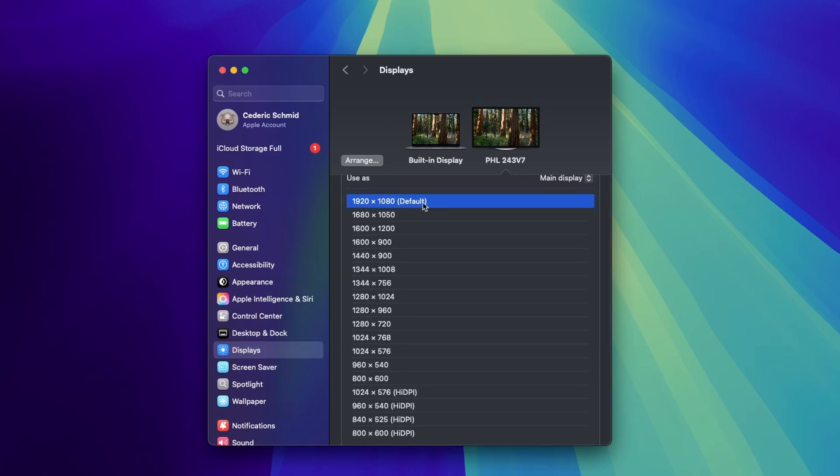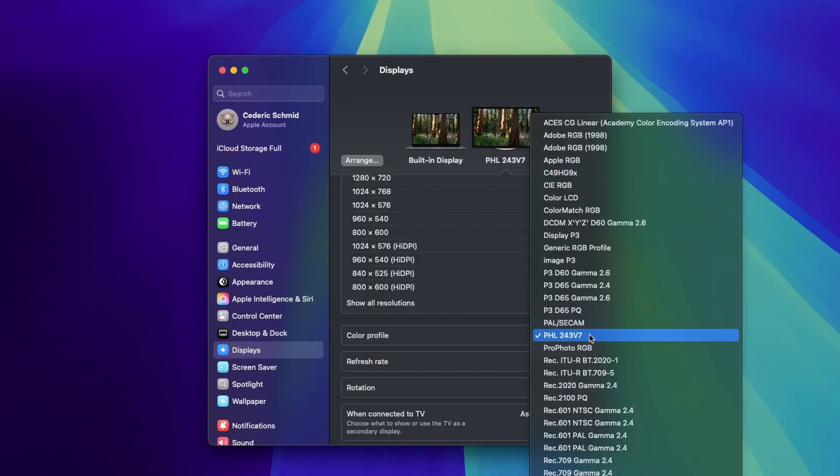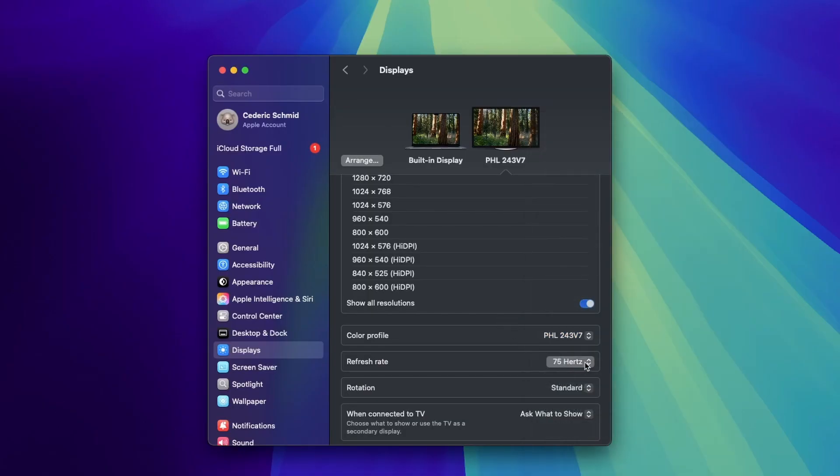Do the same review for color profile and refresh rate. These are usually detected correctly, but you may need to lower the refresh rate or toggle the correct one off and on again to make the monitor apply the setting.